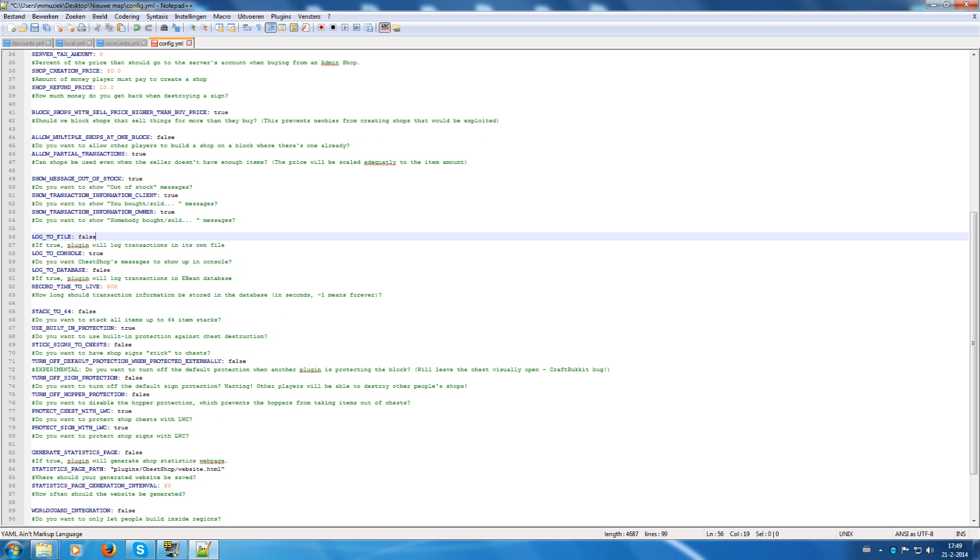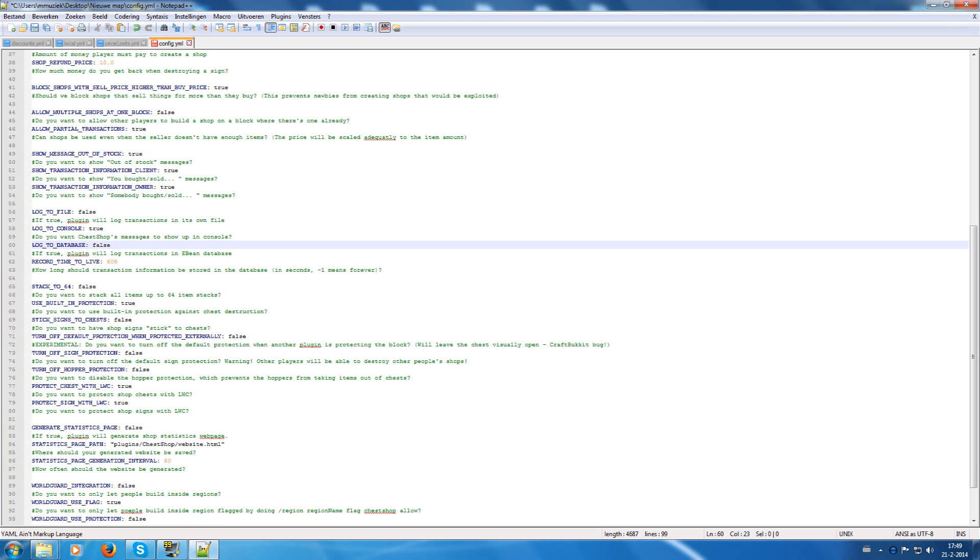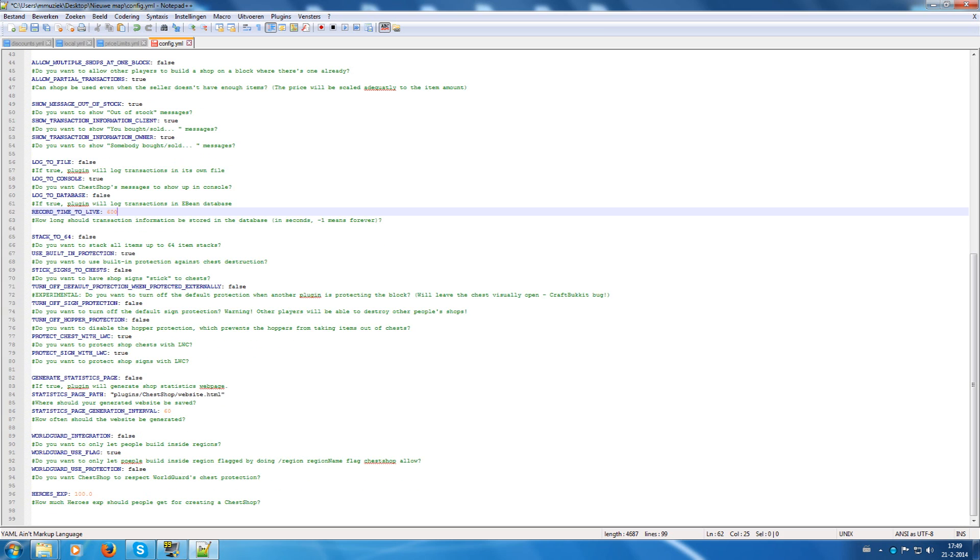Log to file will log the actions to a file on the server. Log to console will output the log into the console. Log to database will use an eBean database to store the log data. And record time is how long should the information be stored in the database. Minus one means that it's stored forever.